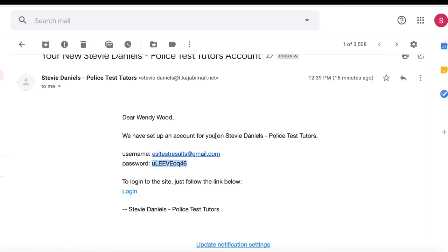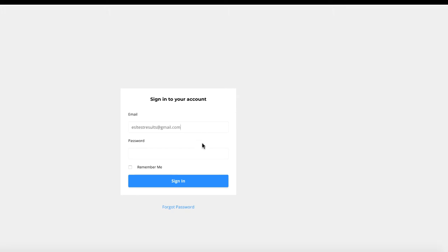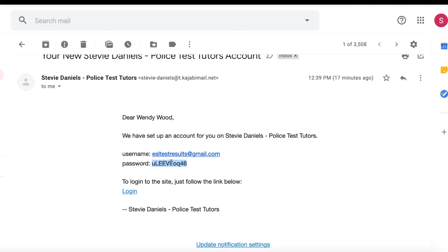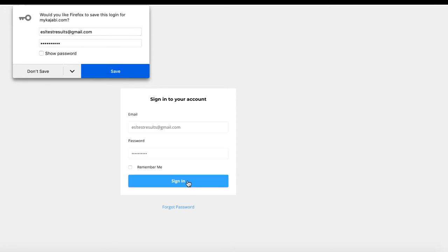You'll look at what your username is. It's going to be your email address that you gave me when you signed up and then whatever password. Let's hit the login here and I'll show you what it looks like to go in. You're going to put in your email address that you used. For this student, we'll use that. And then whatever password they gave you. We'll copy and paste that. Then we're going to sign in.